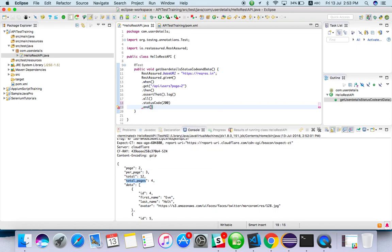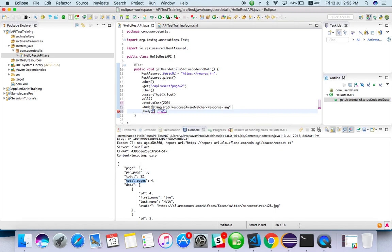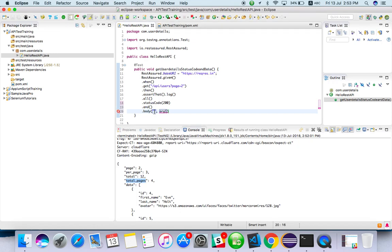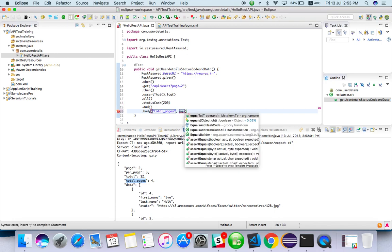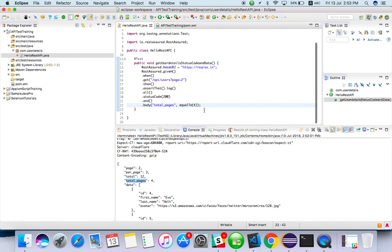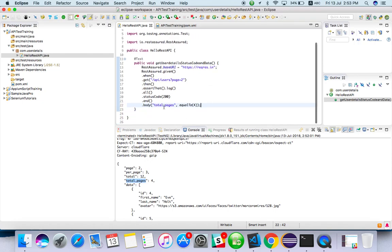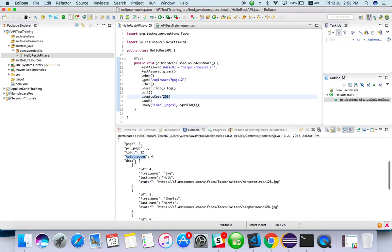I have to add 'and' because I will validate other things also from the body. What value I want to validate? Total pages - directly add the key. I have to add equal to, it should be four. So here I'm validating the total page as well as status code. If you want to validate some other data also, we can.